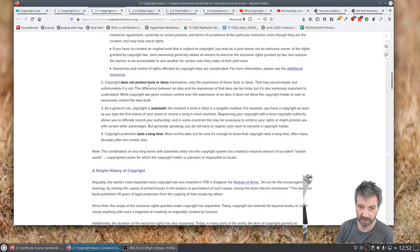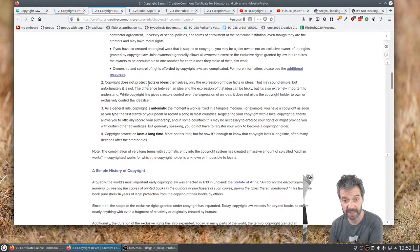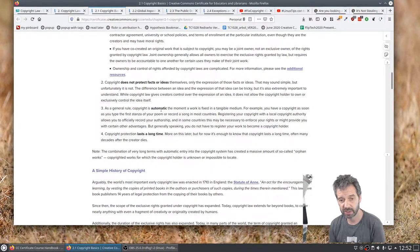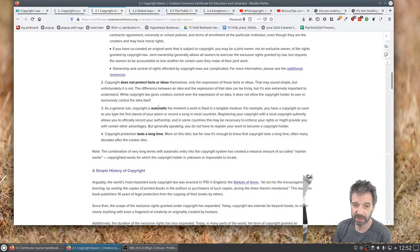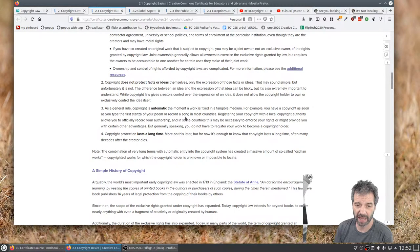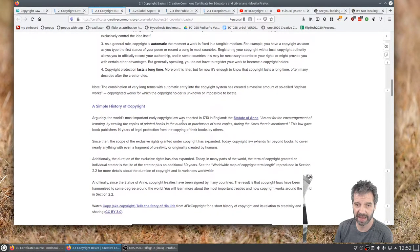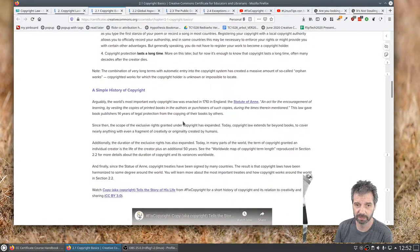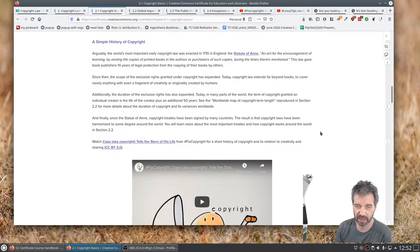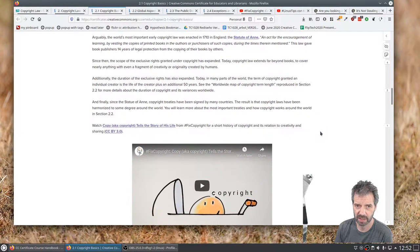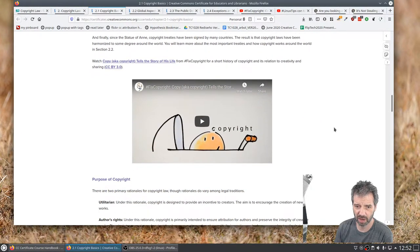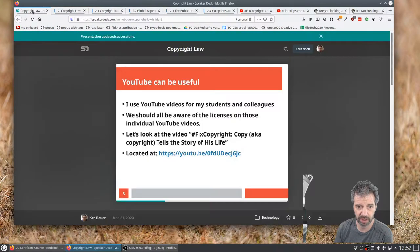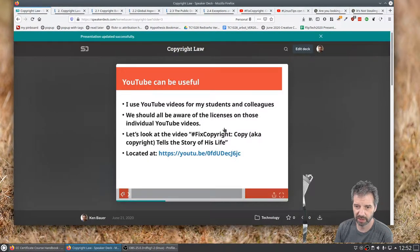Also important to know that it doesn't protect facts or ideas. We'll talk about this in another slide, but it's an automatic thing. So when you create it, when you put it down, it's actually created and then it lasts a long time. I'll mention that as well in my slides. There's a history of copyright. I'll link this here in a second. I think I actually have it up on the next slide.